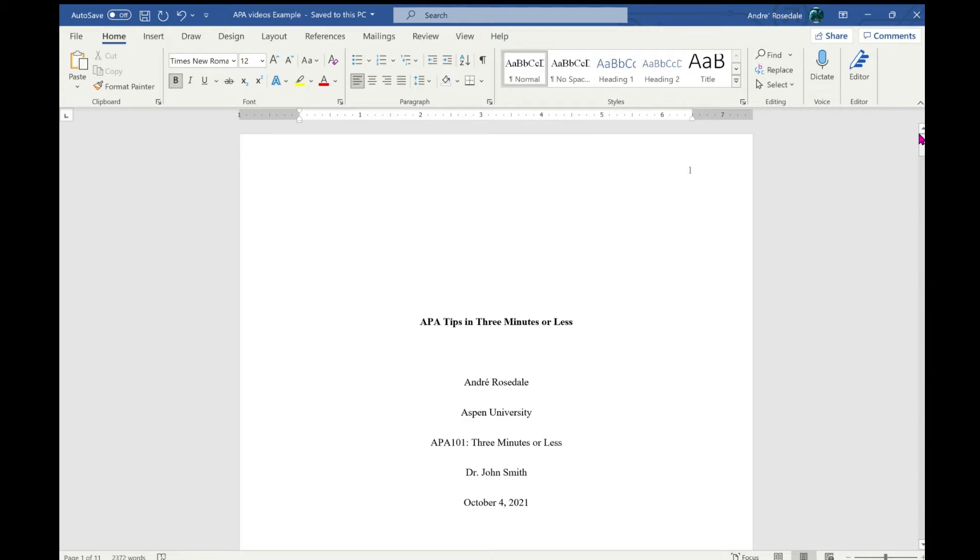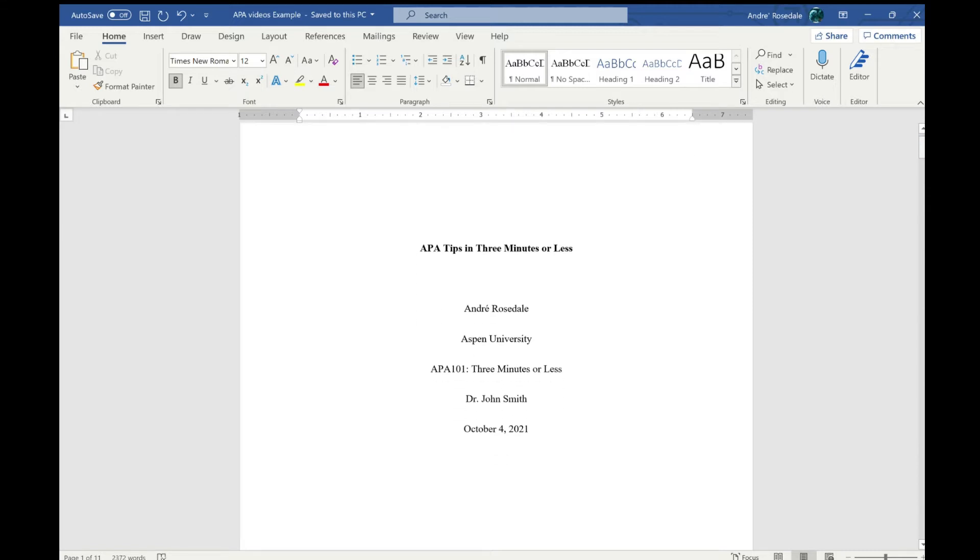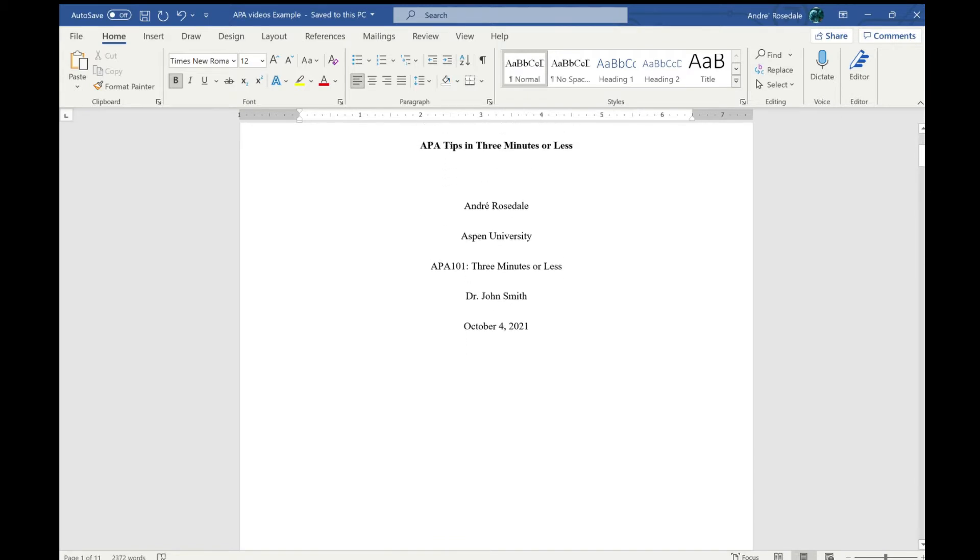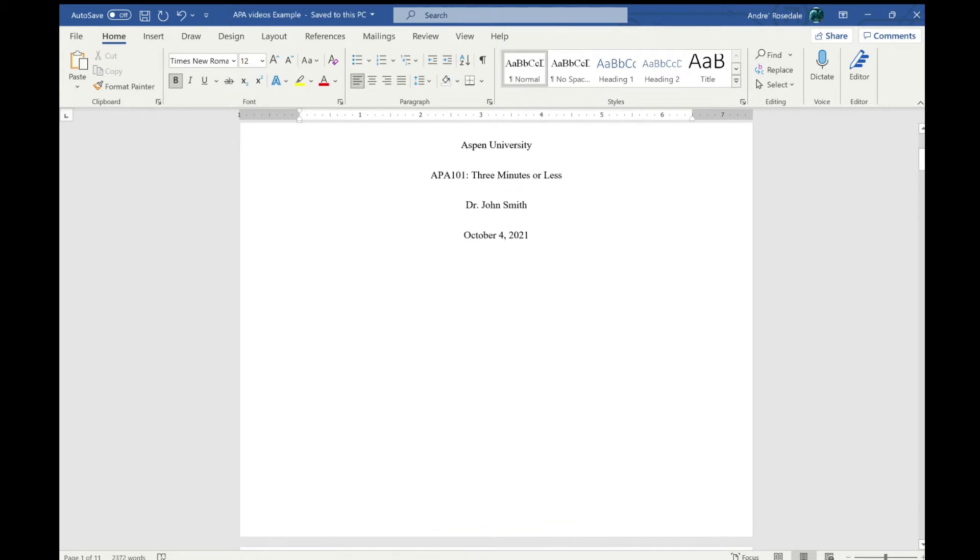...Calibri 11 point or Times New Roman 12 point. This is the title page, which we discussed in a previous video.